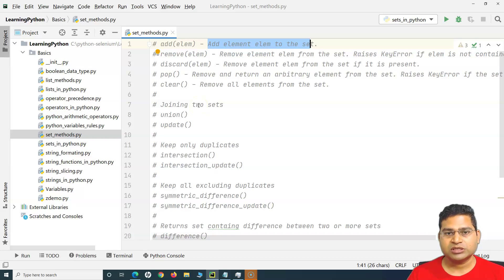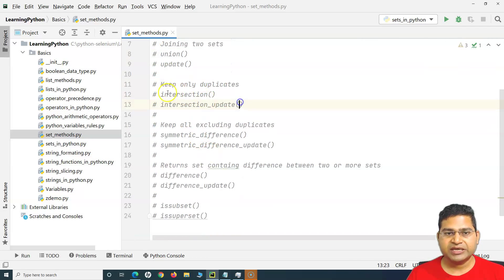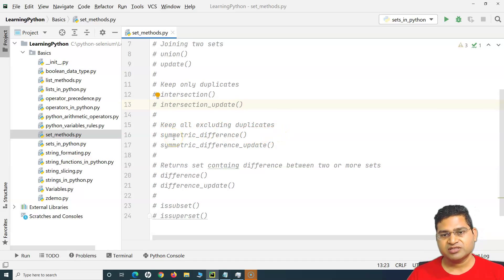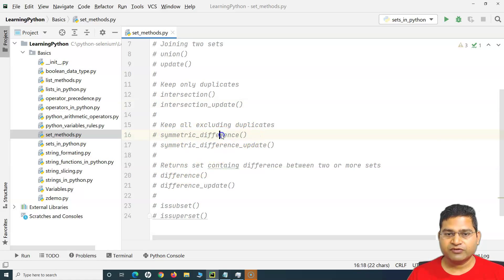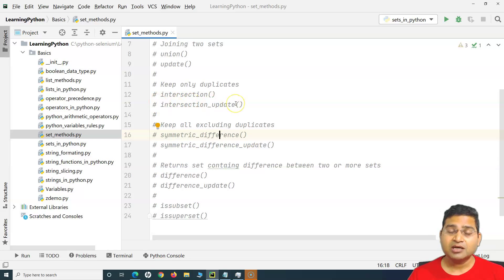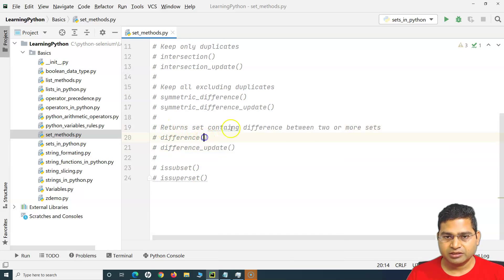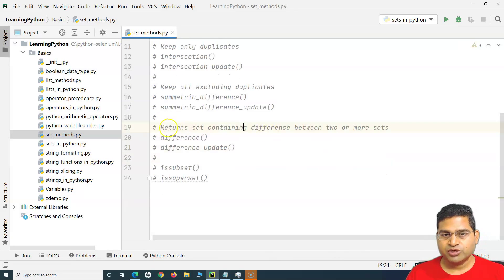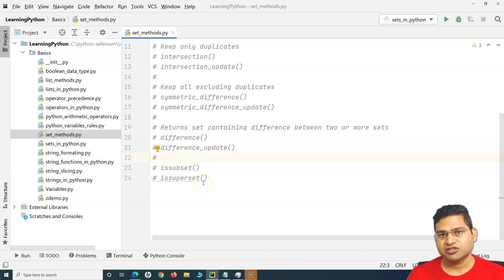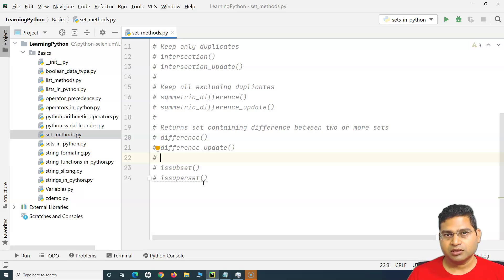When working with two sets, you can join them using union() or update(). If you want to keep only the duplicates between two sets, use intersection() or intersection_update(). If you want to keep all elements excluding duplicates, use symmetric_difference() or symmetric_difference_update(). If you want a set containing the difference between two or more sets, use difference() or difference_update(). Finally, issubset() and issuperset() let you check whether one set is a subset or superset of another.